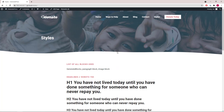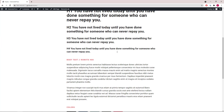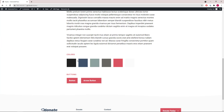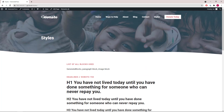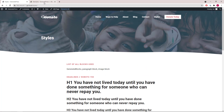Lastly we have the styles page that shows you the styles and colors used in this template. Next we will take a look at the elements involved.